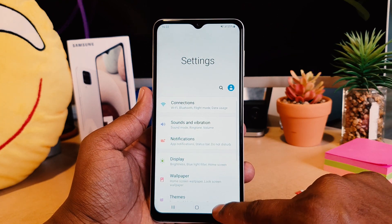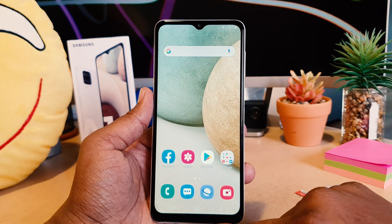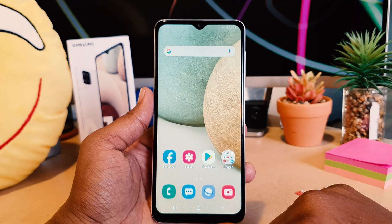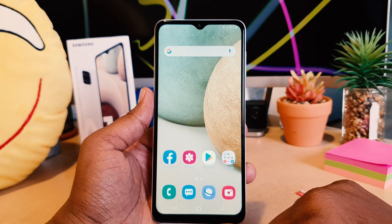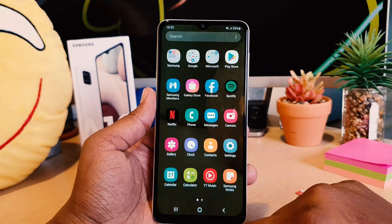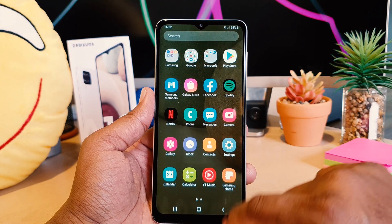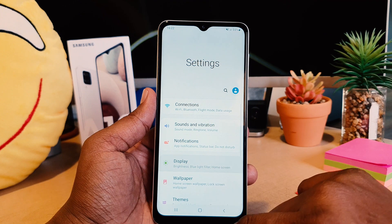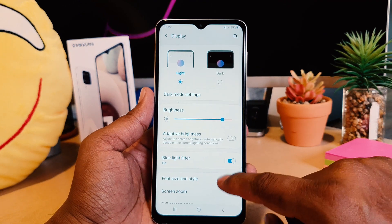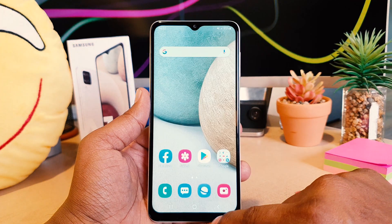Immediately everything on your phone is going to appear with the blue light filter applied. So this is how we can easily turn on blue light filter within the first way. If you want to turn this off, go again to Settings, then click Display, and then you can easily turn this off.